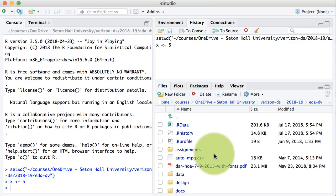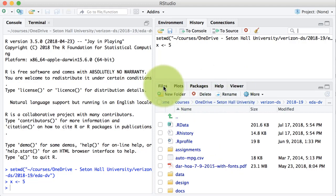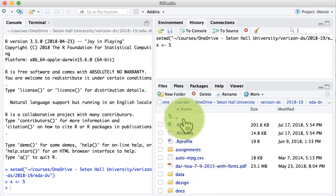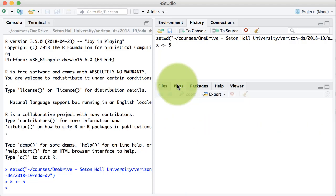On the bottom right, you see a pane which itself has several tabs. The files tab simply mimics your file explorer on your computer — you can navigate to any directory and see all the files contained in that particular directory. The plots tab shows you the results of any plotting commands that you might execute within R or RStudio.